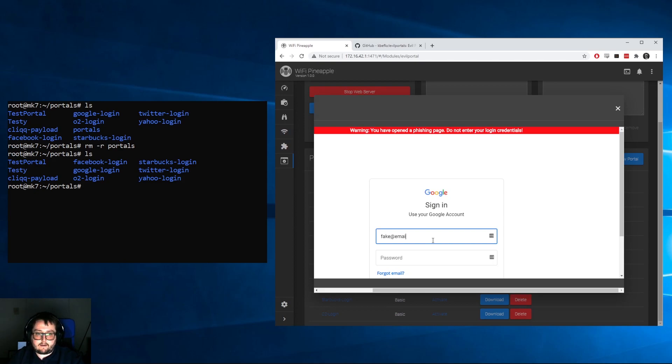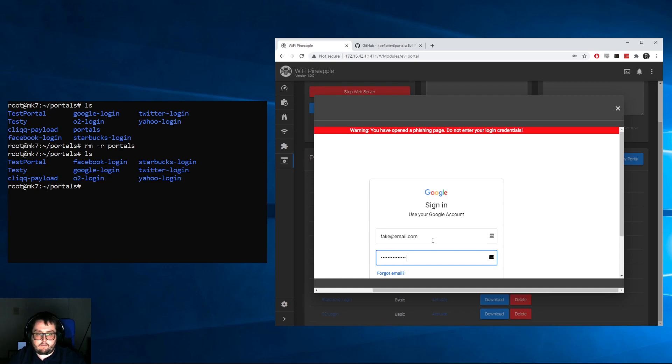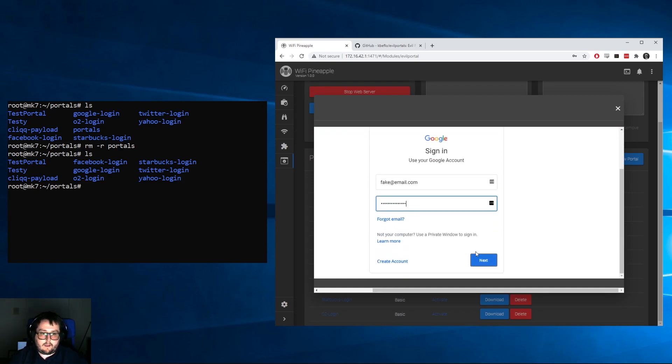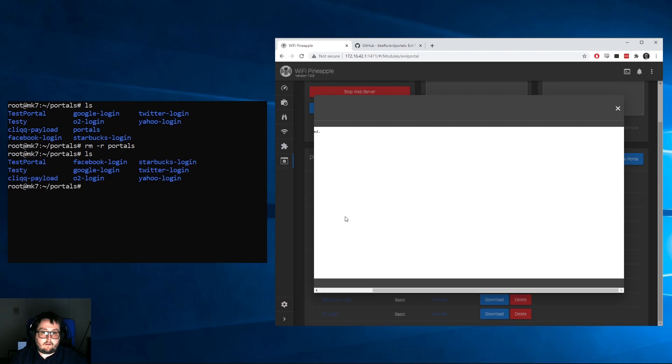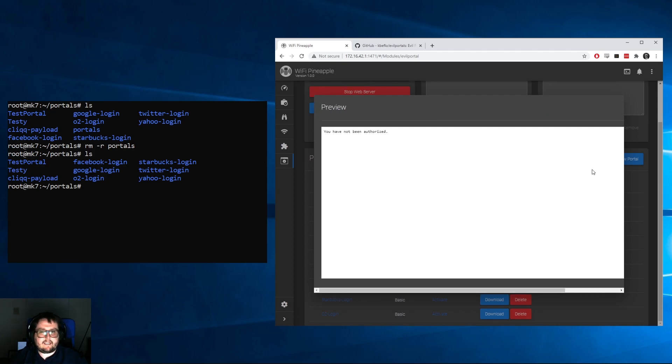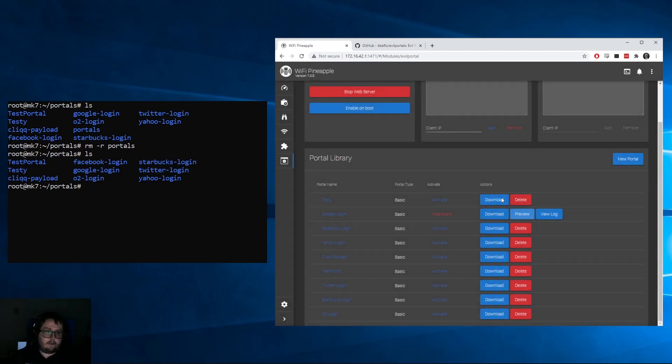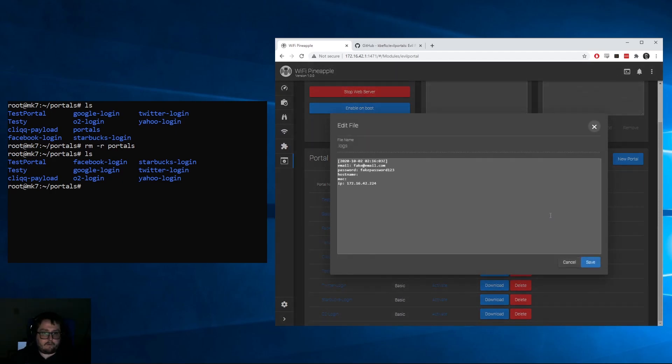If you guys don't know how this works, on the previous WiFi Pineapples, Evil Portal would actually send you an alert through the little alert icon on the top right. Now they get sent to logs. So if we go ahead and preview this and put in a fake email and fake password '123' and hit Next...